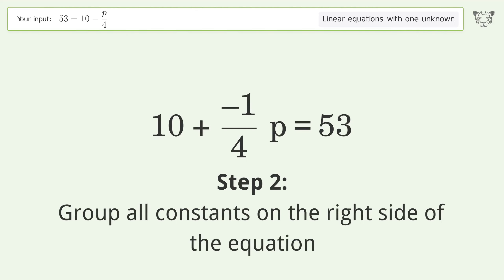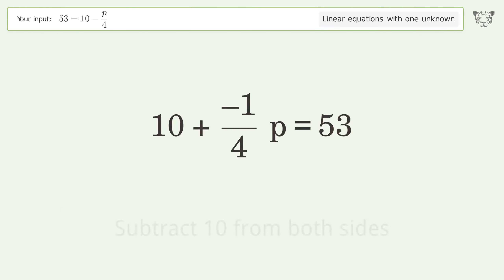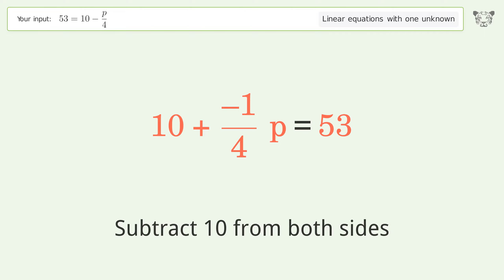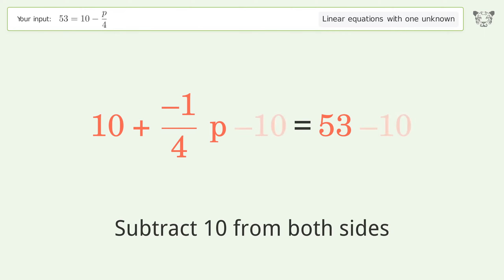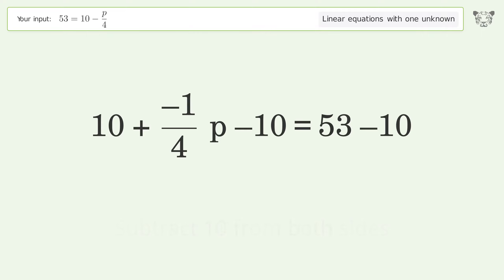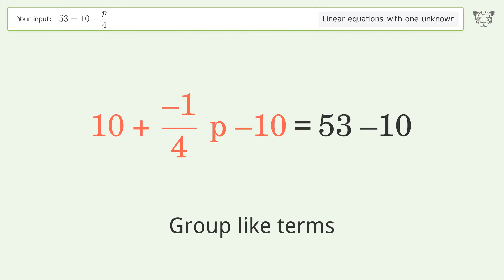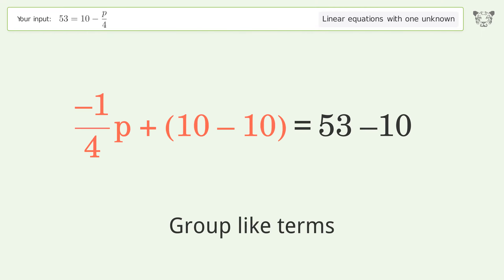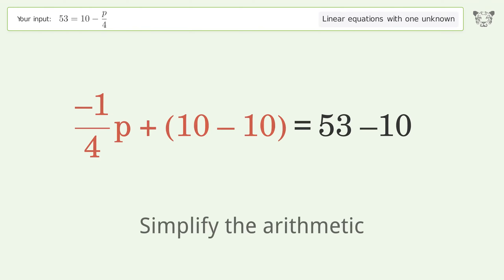Swap sides. Group all constants on the right side of the equation — subtract 10 from both sides. Group like terms and simplify the arithmetic.